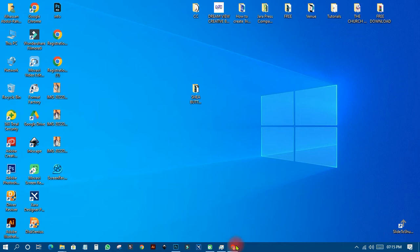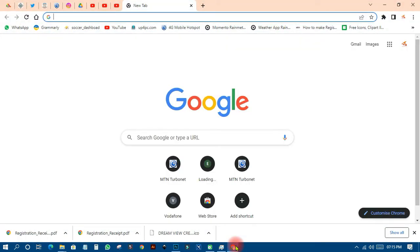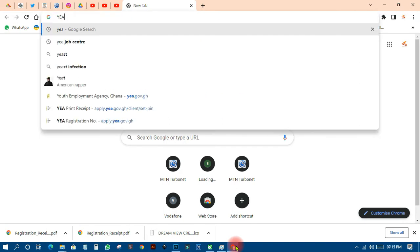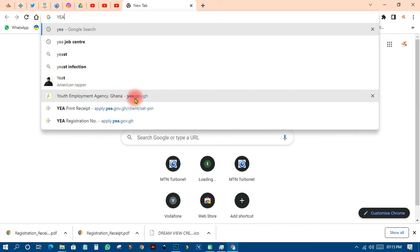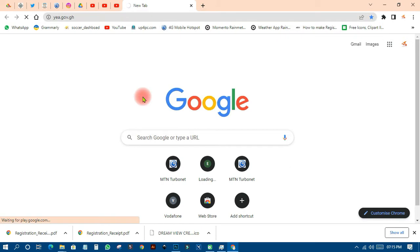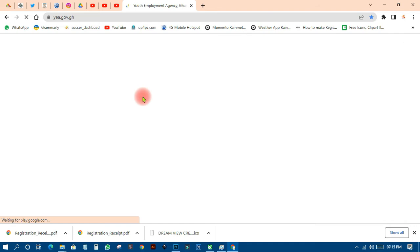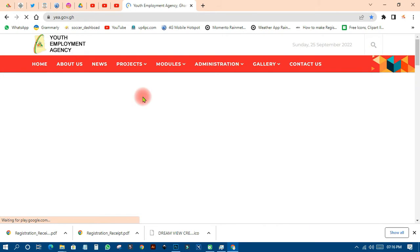Let's head over to our browser. All you need is your data connection — if your phone is good you can use a hotspot for your PC or phone. On this day you just have to search for YEA. The YEA portal is the youth employment portal. Type yea.gov.ga, click on it, the browser will load, and you'll get to that page where you can start applying.